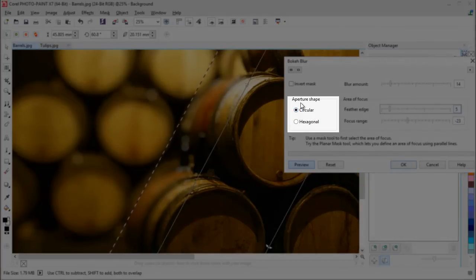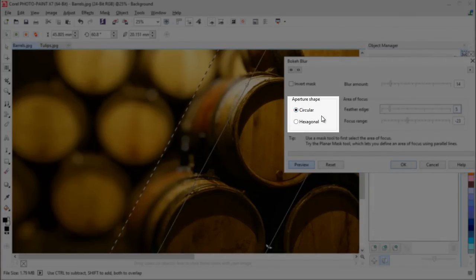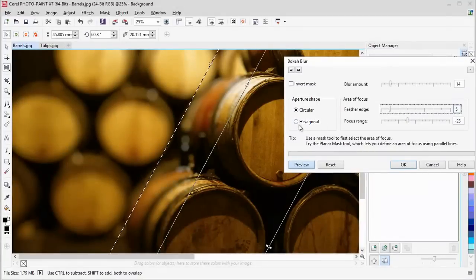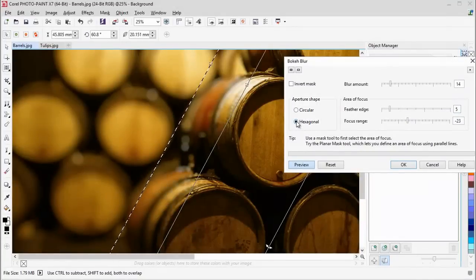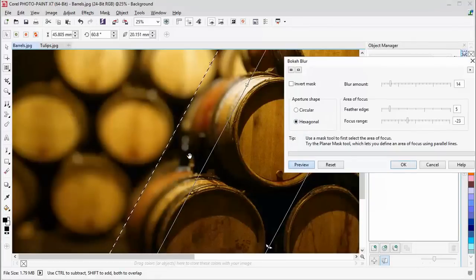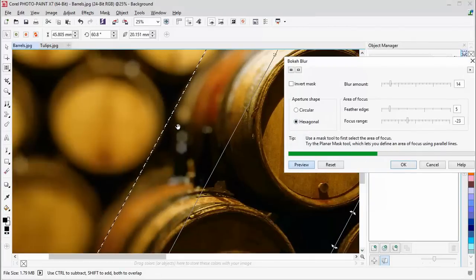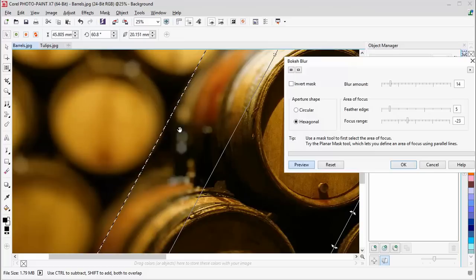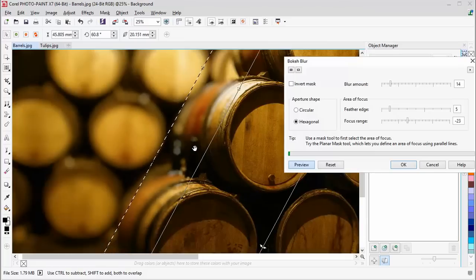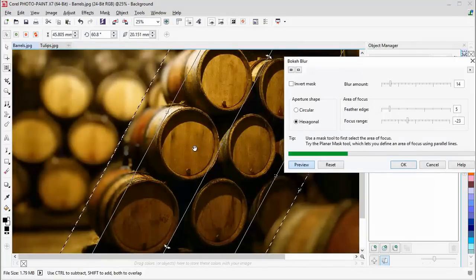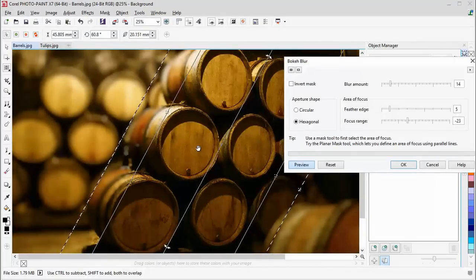And in the bokeh blur dialog box, you have a choice of aperture shape, which mimics the aperture of a camera. If we change to hexagonal, we can see the type of highlights here also change shape. So this is a choice you can make yourself when you're applying the bokeh blur.